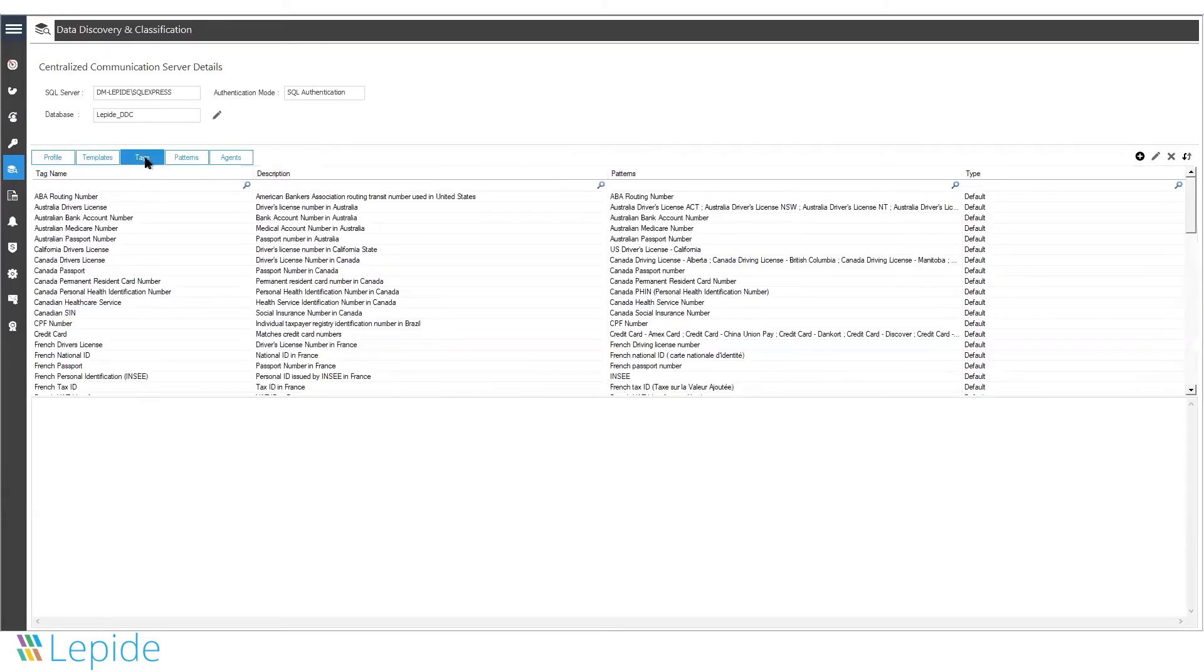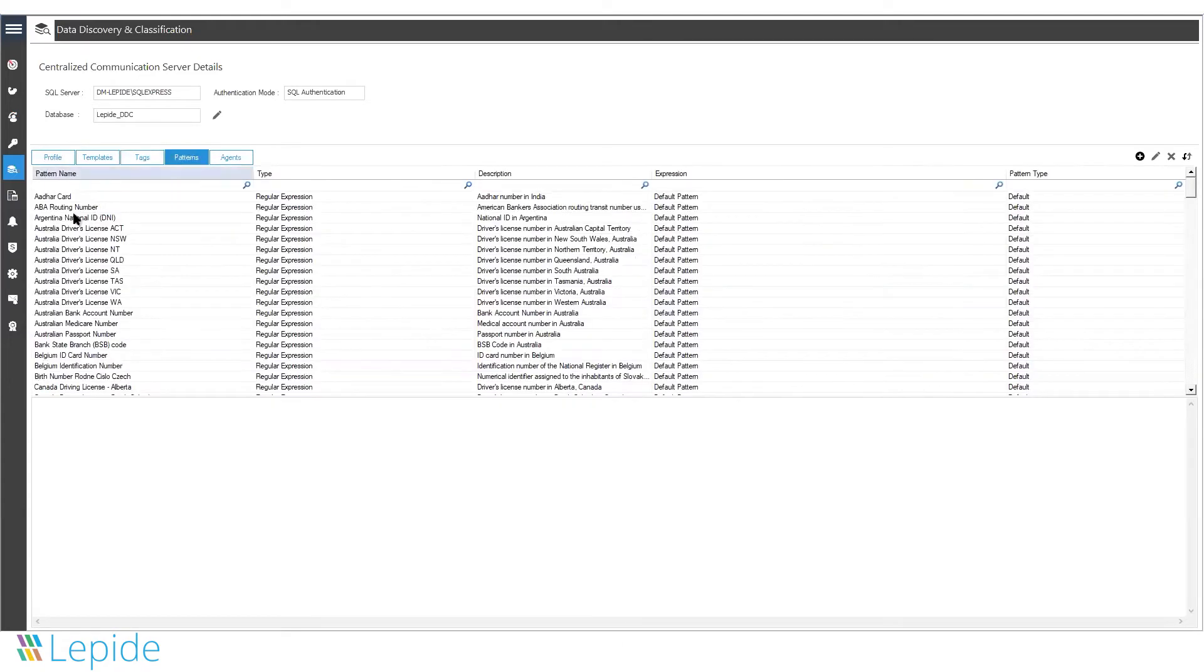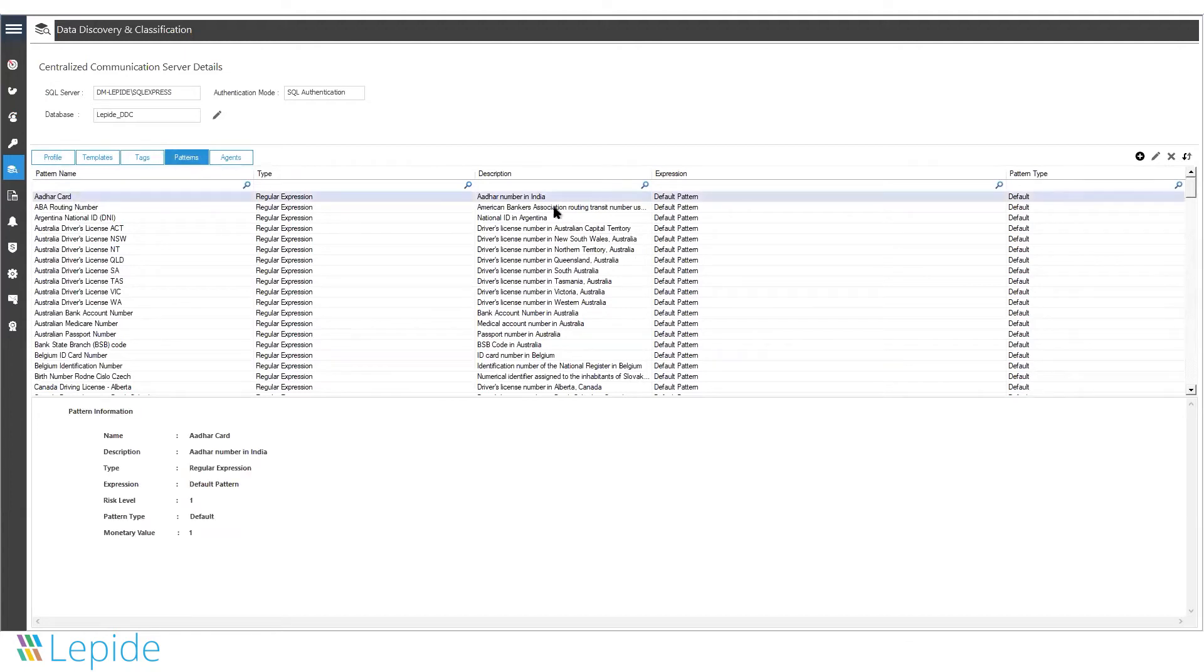The structure is built on the pyramid approach and the base is a pattern. The pattern is basically the sensitive information which you are looking for inside your files.